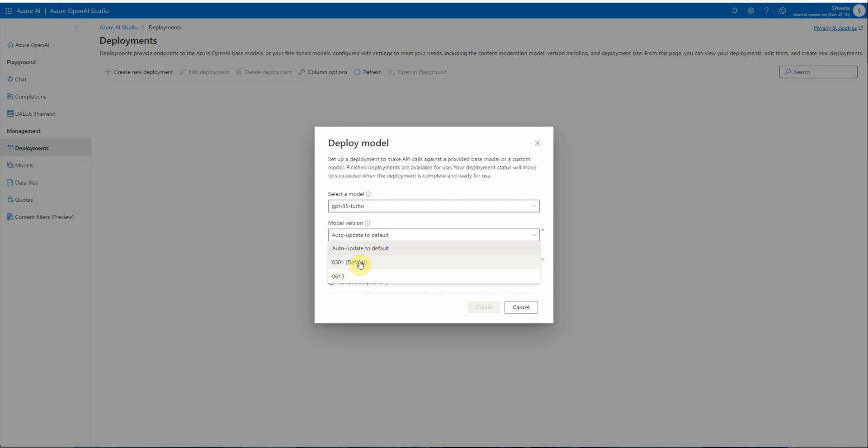So let's say today the default version is 0301, tomorrow it could be 0613. As per the current documentation, version 0301 of GPT-3.5 Turbo will be retiring no later than July 5, 2024.